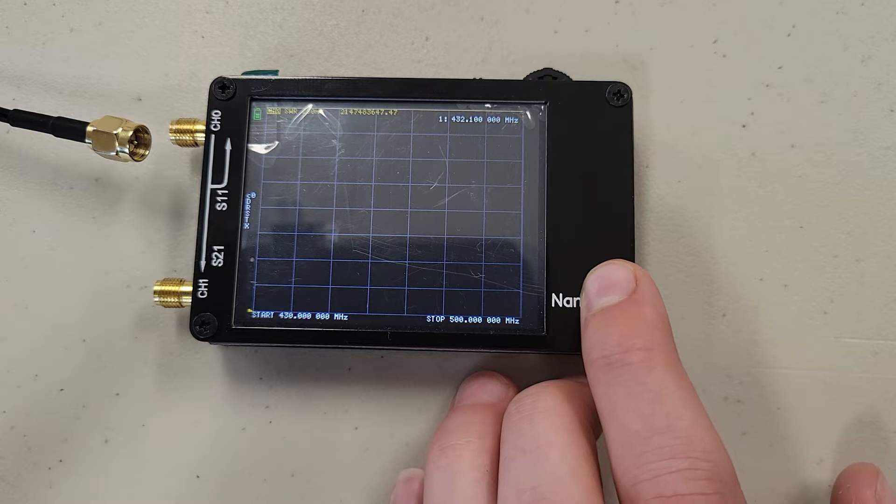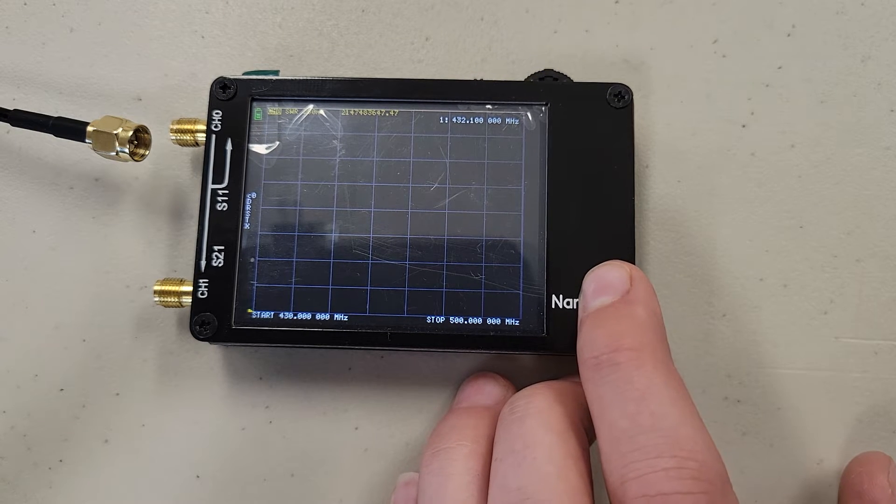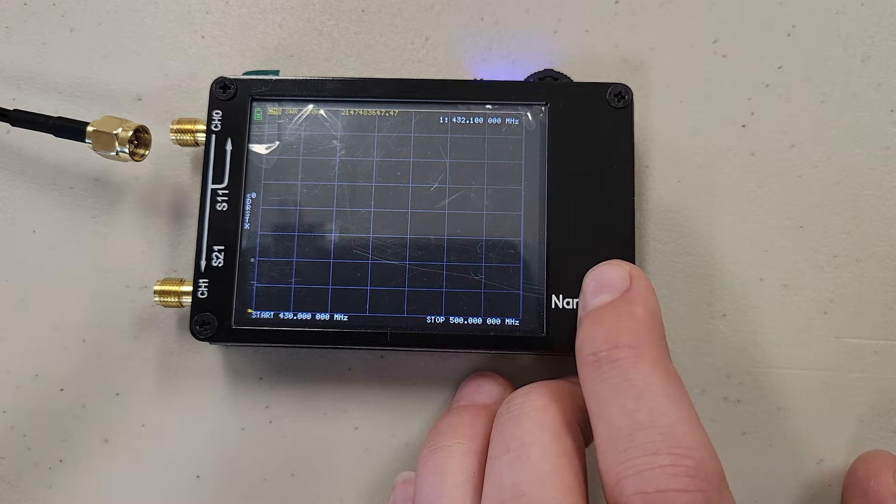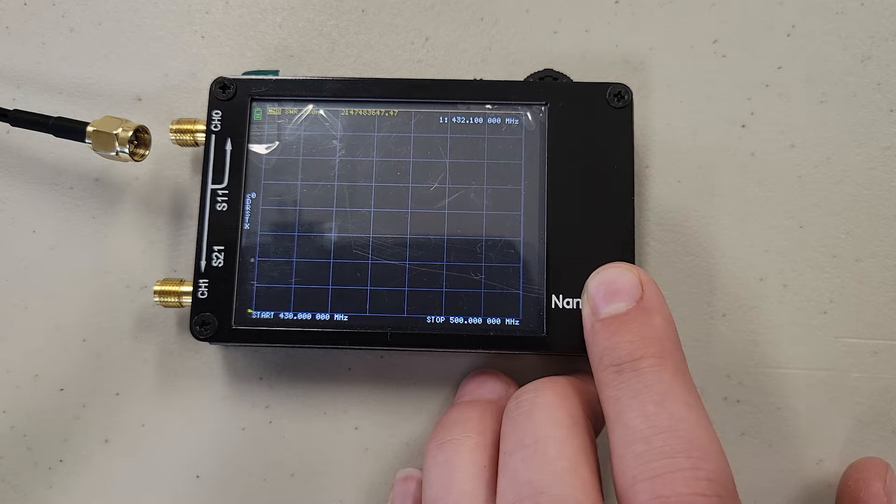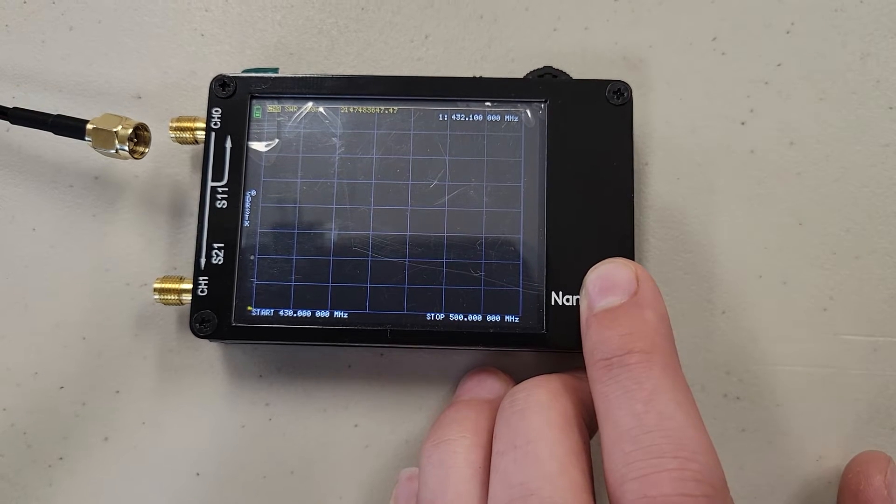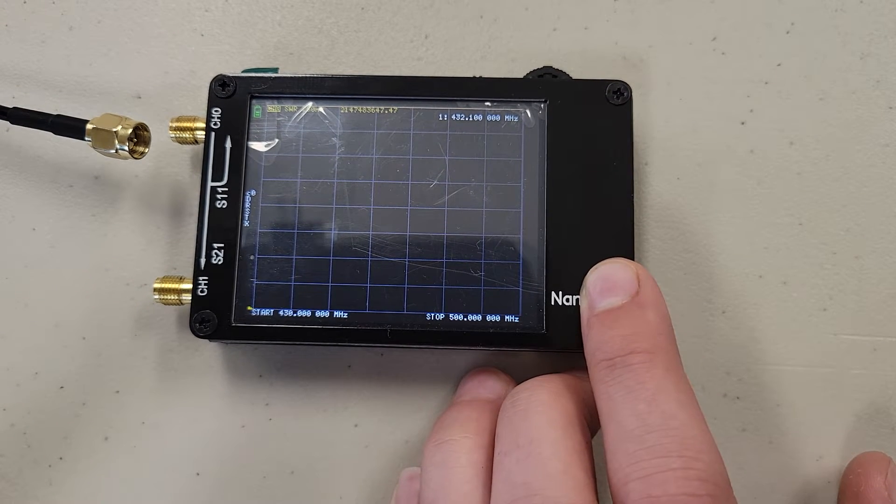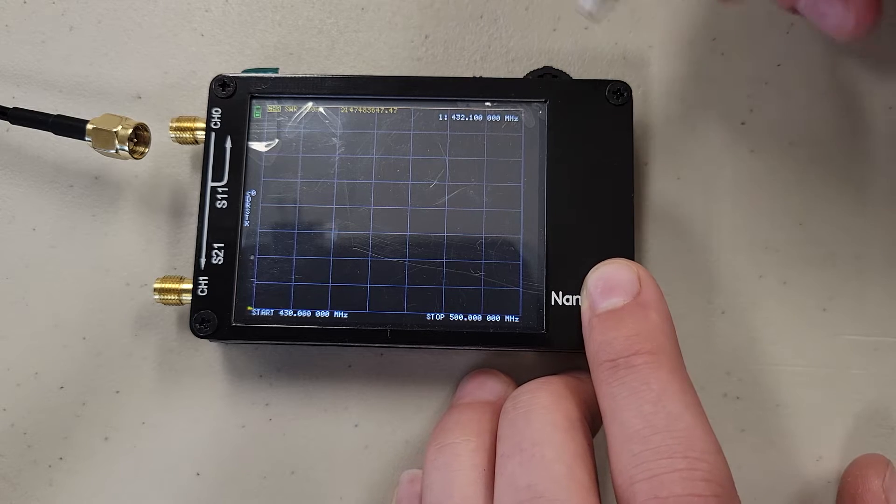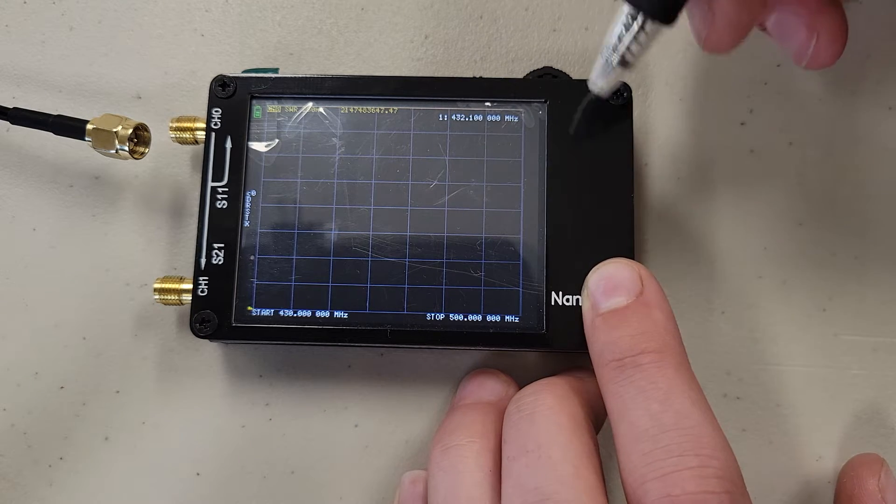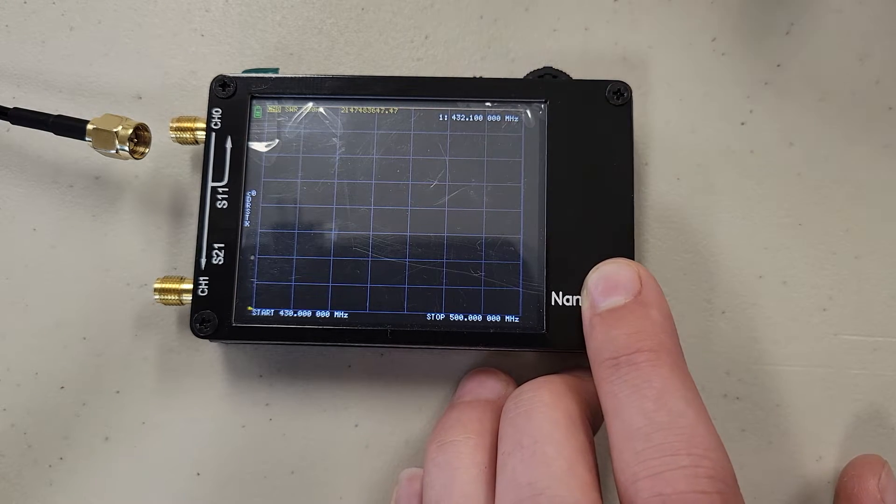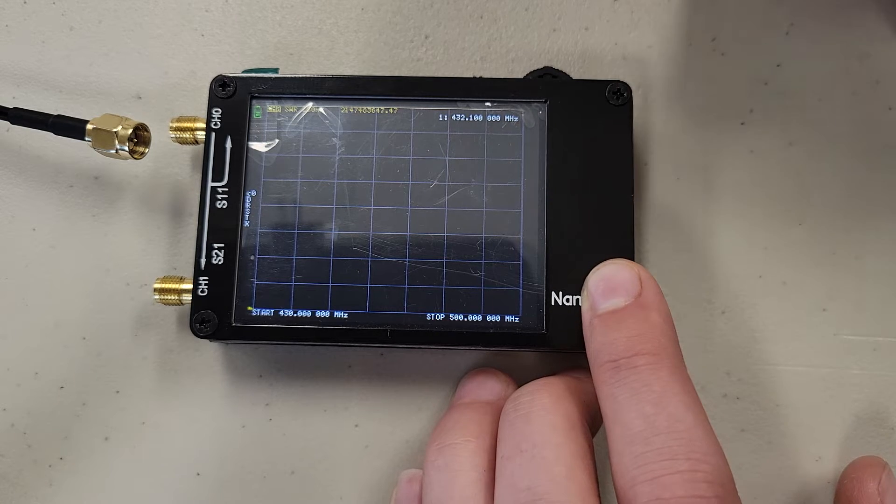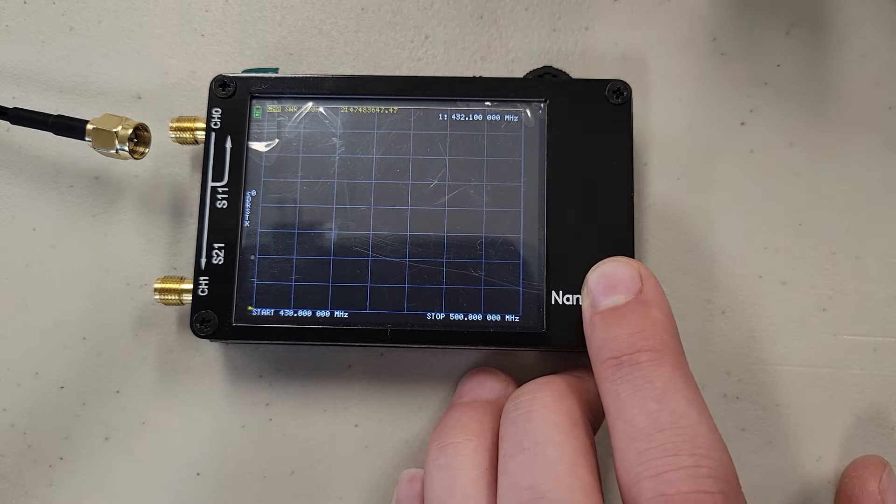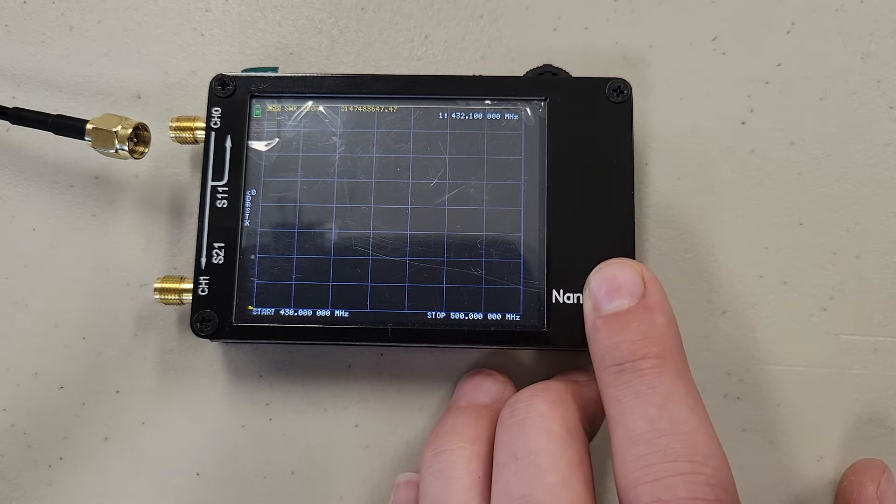Next we need to internally calibrate our VNA for the frequency being analyzed. We only need to do this if we are changing frequencies on this specific channel. I will be showing you how to save to a channel, so if you are switching between channels to determine different SWRs for different frequencies, you will not need to do this every time, but you will if you are changing the frequency within this channel.